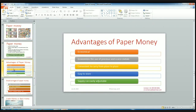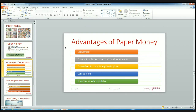Why is paper money so widely used? These are the advantages of paper money. First, paper money is economical — it is very cheaper to produce compared to metallic money. Metals like gold and silver are very scarce, and we can't produce them in large quantities. So paper money economizes the use of precious and scarce metals — by using paper money, we can conserve those precious metals.